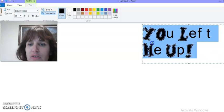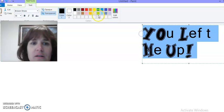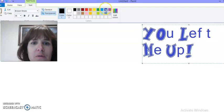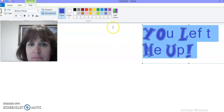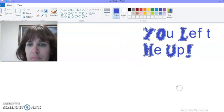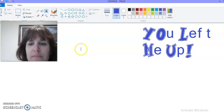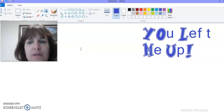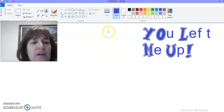And let's change the color. Let's make it blue. You lift me up.